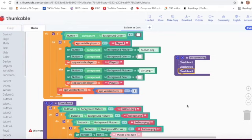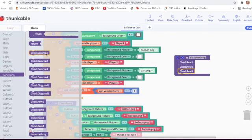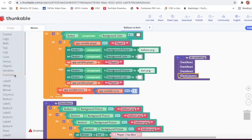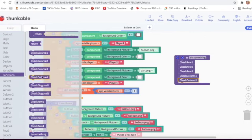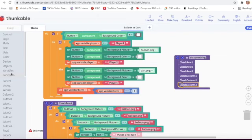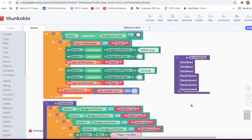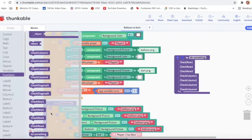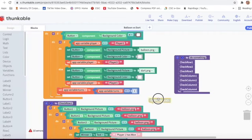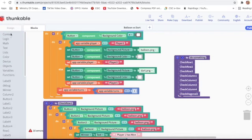Then I will take check column one, check column two, check column three, and check column four. Then check diagonal two - I will go on function. Then I will go on control and take the if-do block.